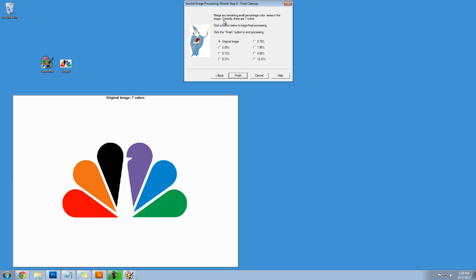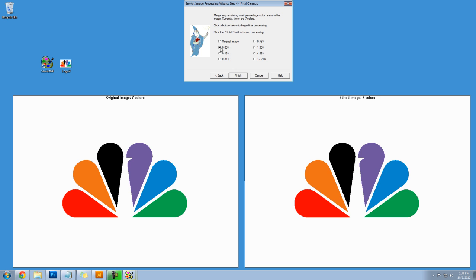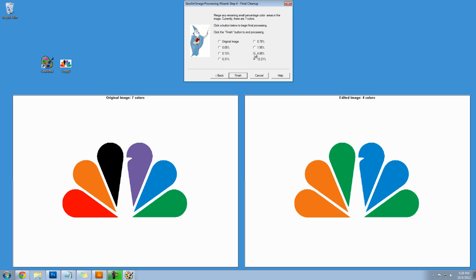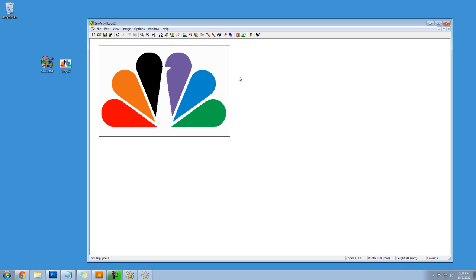Now I'm going to merge any remaining small percentage colors and so I do the exact same thing and it looks like I can go all the way. Nope, can't go to 12. So I'll stop at 4 and I'll click on finish.